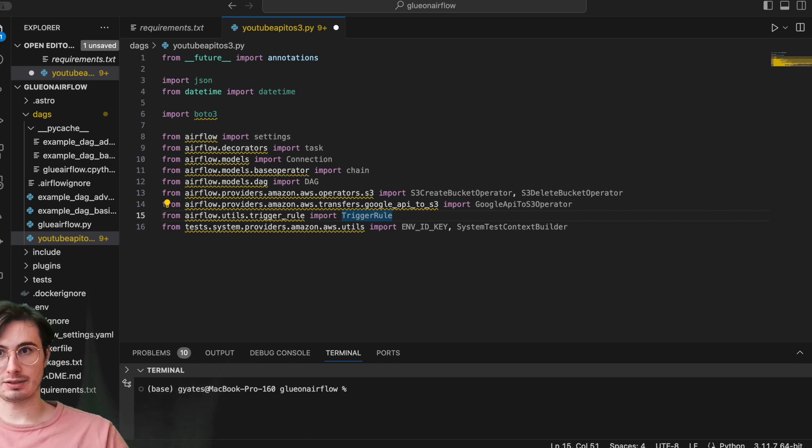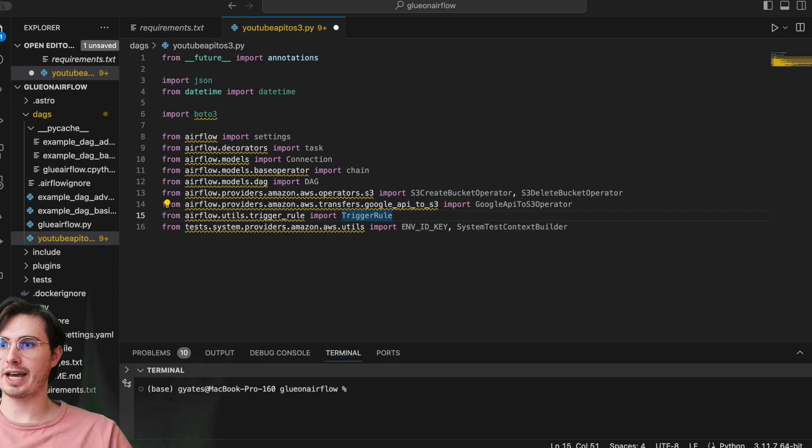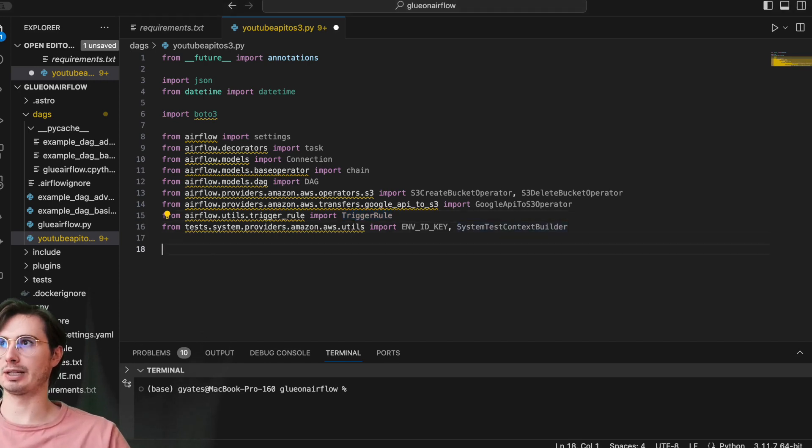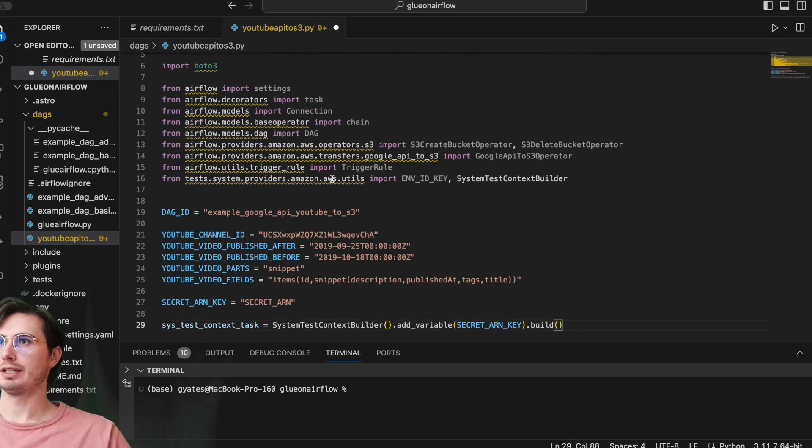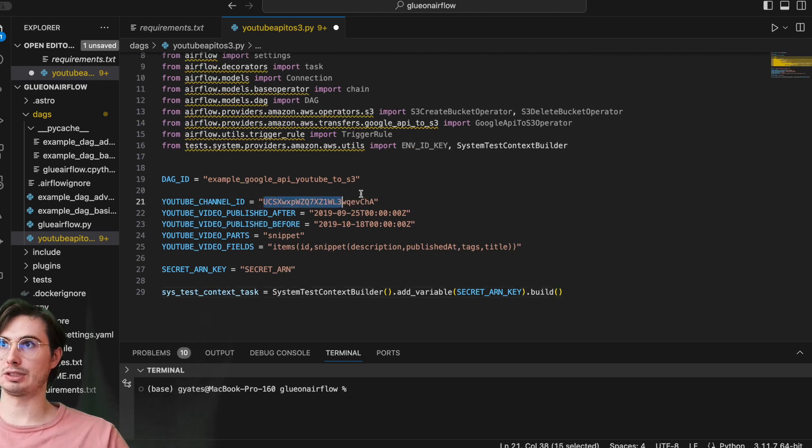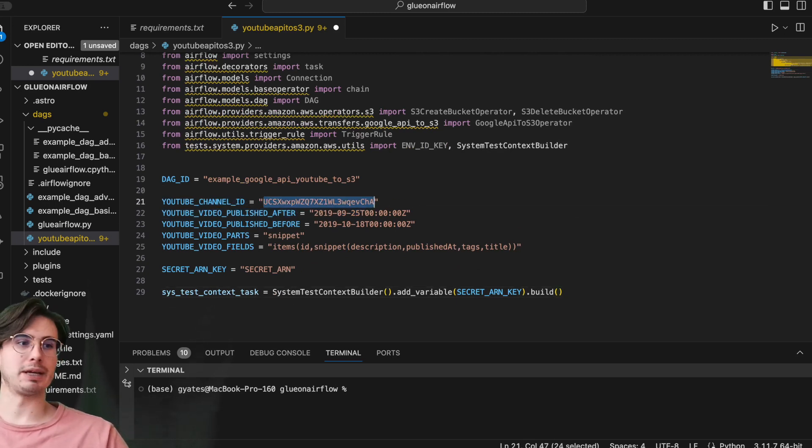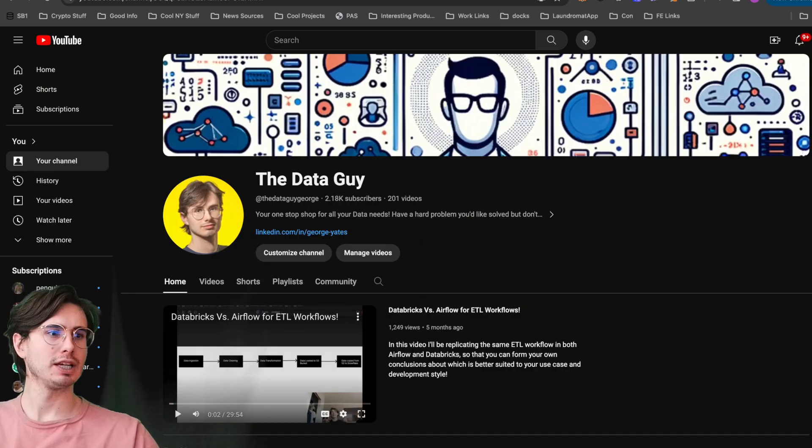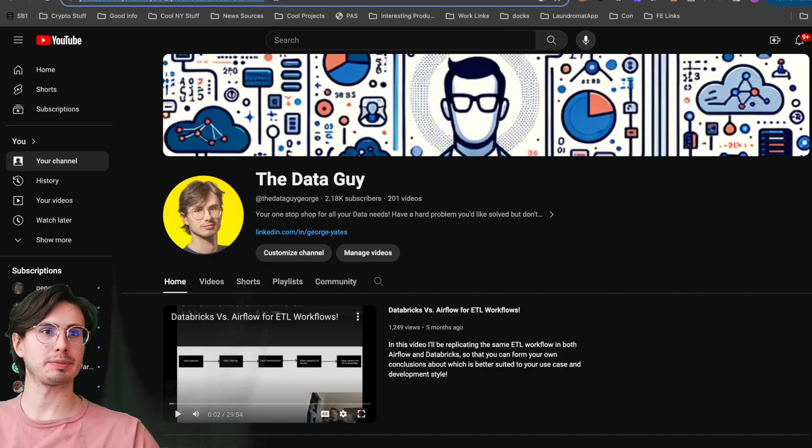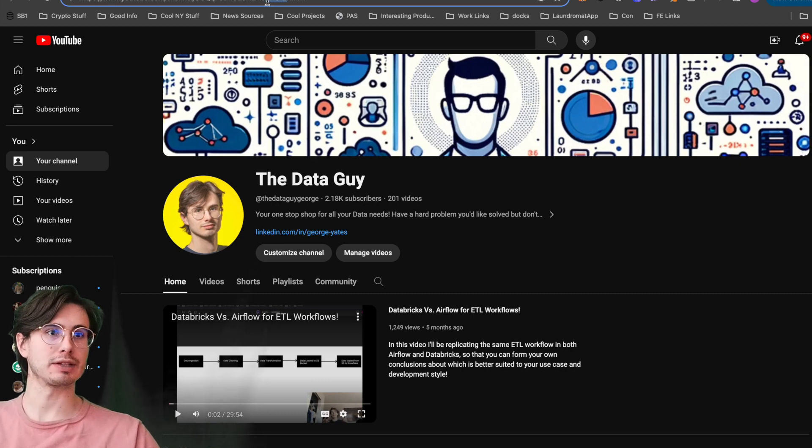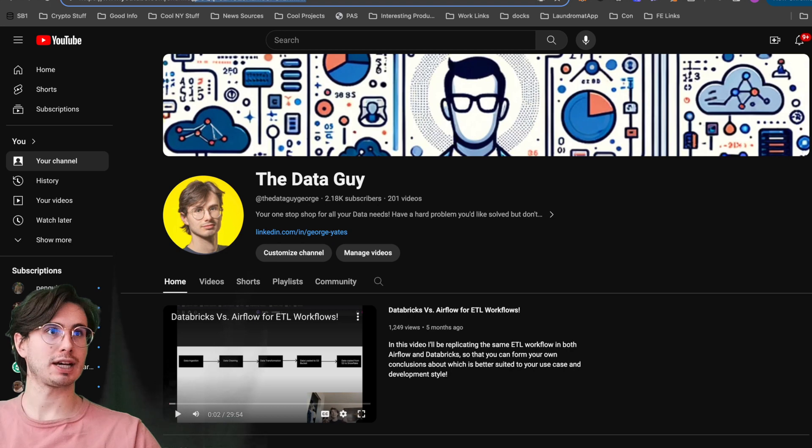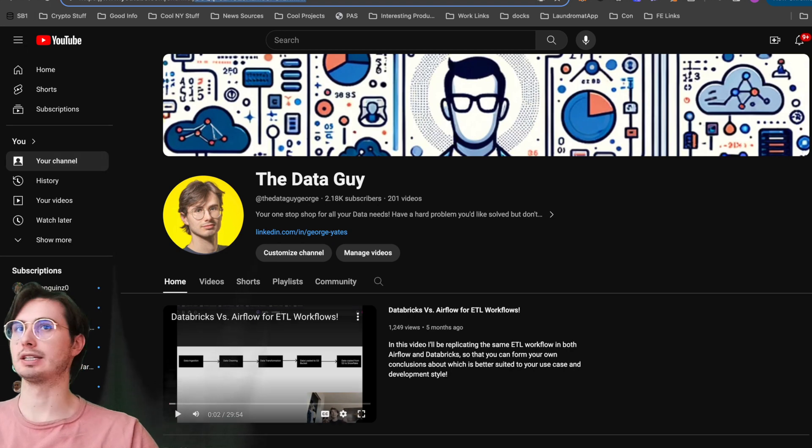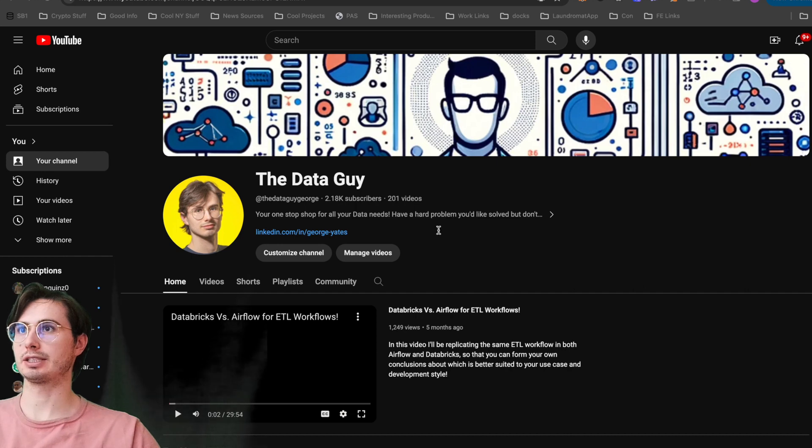So here before we actually create the DAG, we're going to need to set a bunch of different variables that we're going to use throughout the DAG. So here we're going to have our YouTube channel ID—change this to whatever channel you want to use. You can get this just by going to a given YouTube channel and going up here to the URL, and then you're just going to get this string of numbers and letters here.